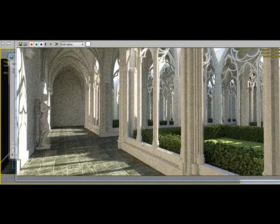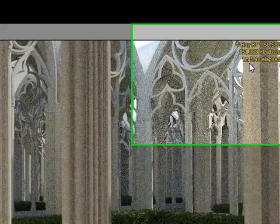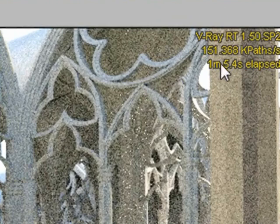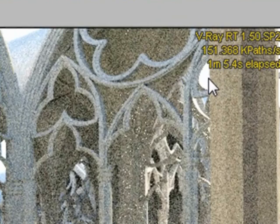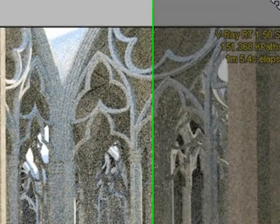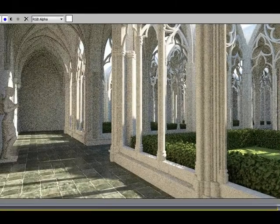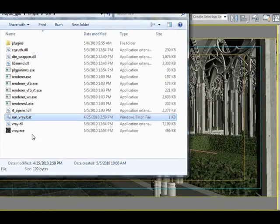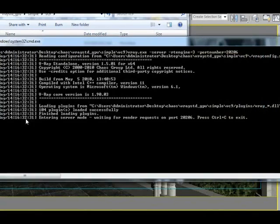So this is after waiting for over a minute and this is the kind of feedback that I get from my CPUs which are in total about 20 GHz render power. Let's close this down and start the GPU version of RT.